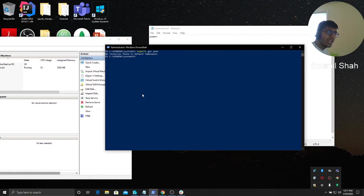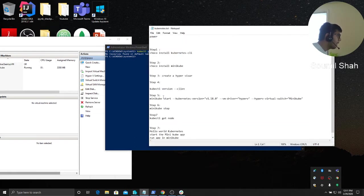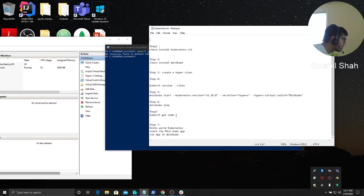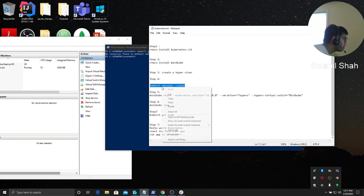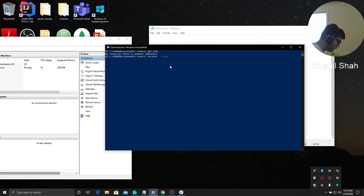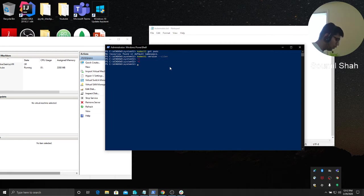Once you have restarted, what you have to do is basically run the command. First of all, we will check whether everything is installed. If you have installed everything, check cube CTL version.